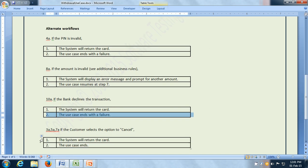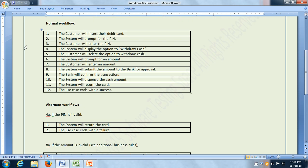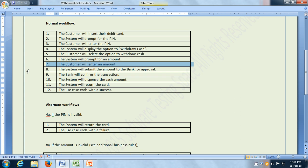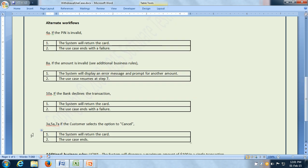There is another possibility: the customer selects the option to cancel. This can happen at many places within the normal workflow — it can happen at step 3, step 5, and step 7. In step 3, the customer enters the PIN, but instead of entering the PIN they may choose to cancel. In step 5, the customer selects the option to withdraw cash, but instead they may choose to cancel the entire transaction. Similarly, in step number 7, the customer enters an amount, but instead they may choose to cancel the transaction. In that case, the system will return the card and the use case ends.